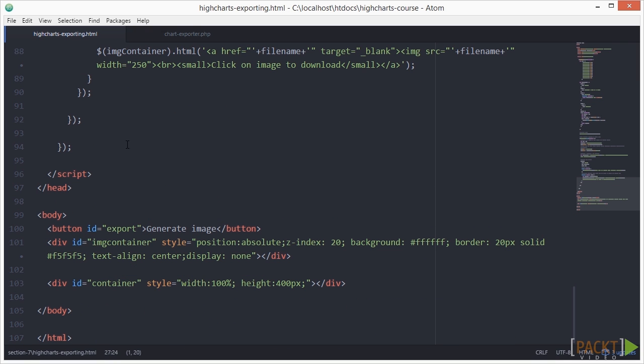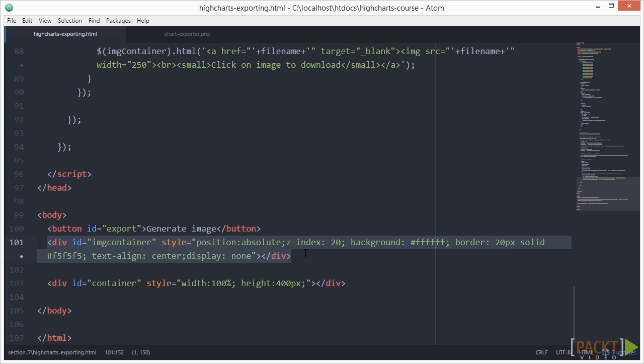Here, we have the button for firing the image generating mechanism. After that, we have a placeholder for the preview of the generated image with some basic inline styling.